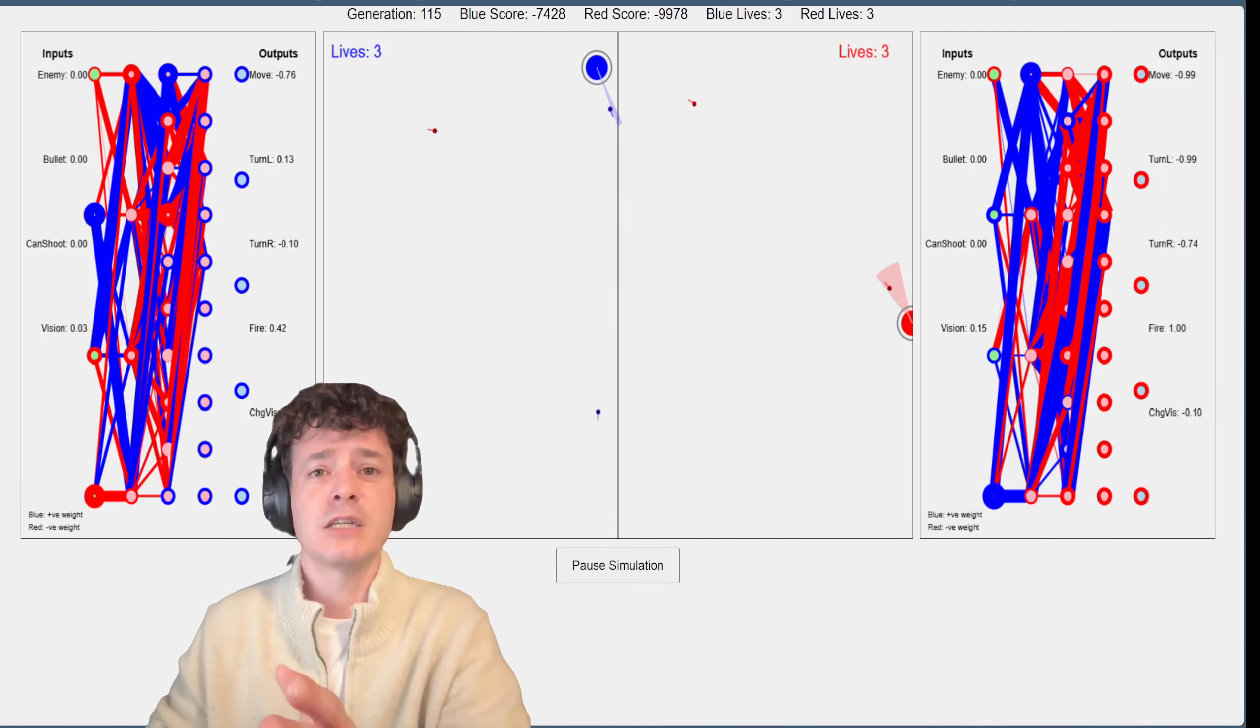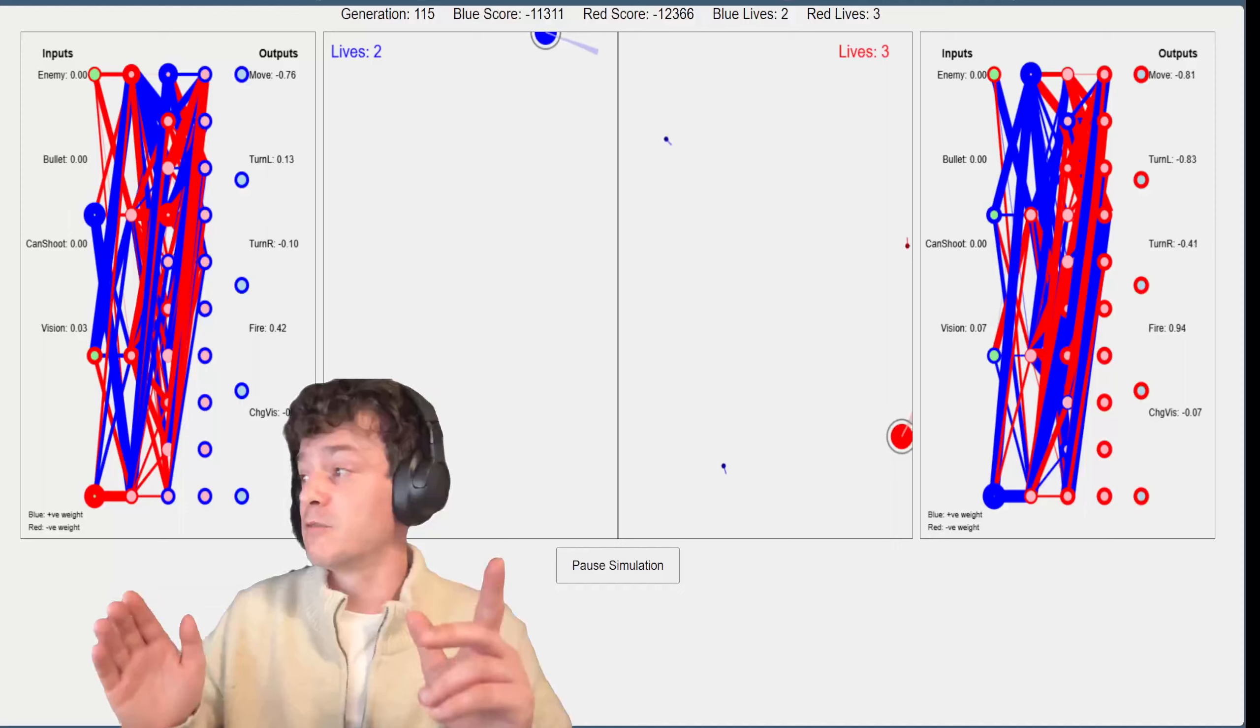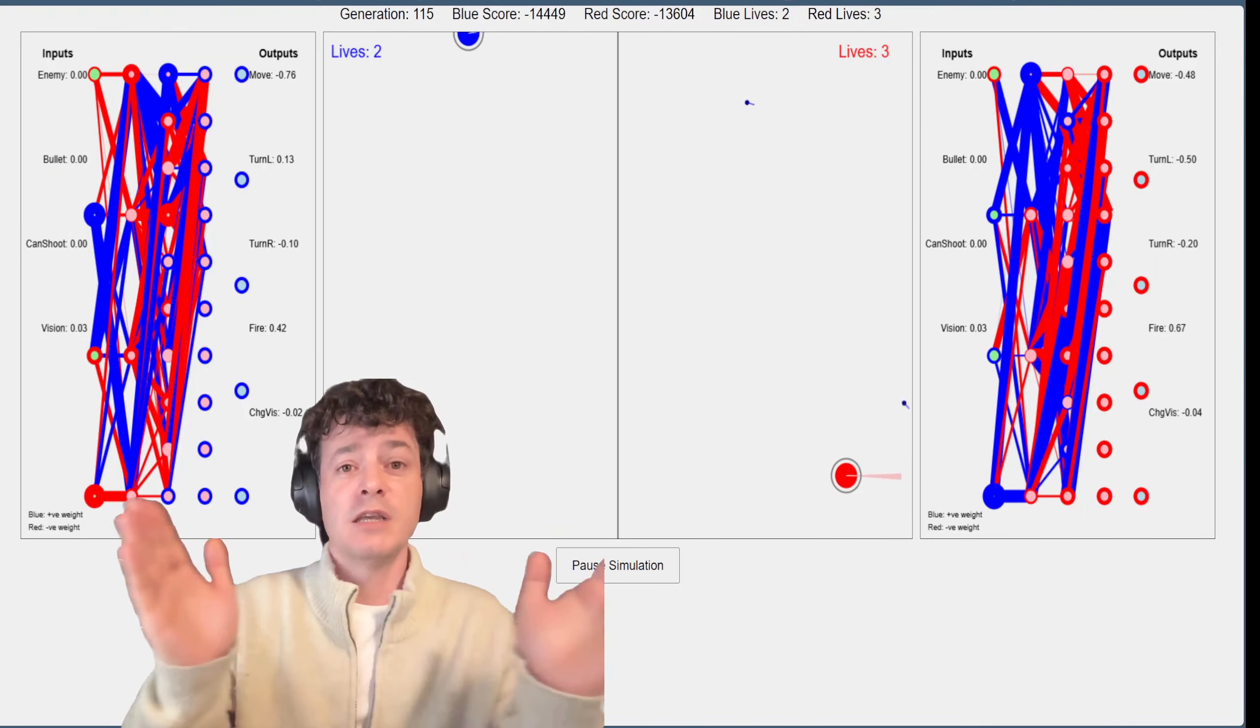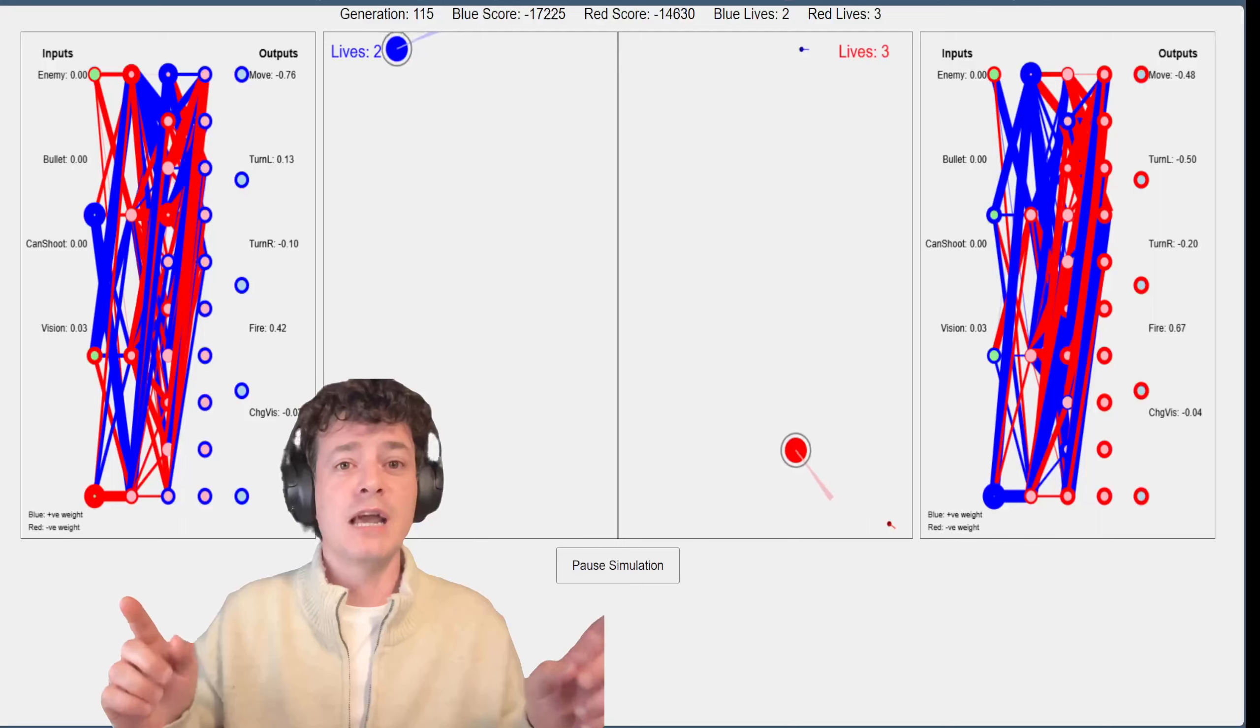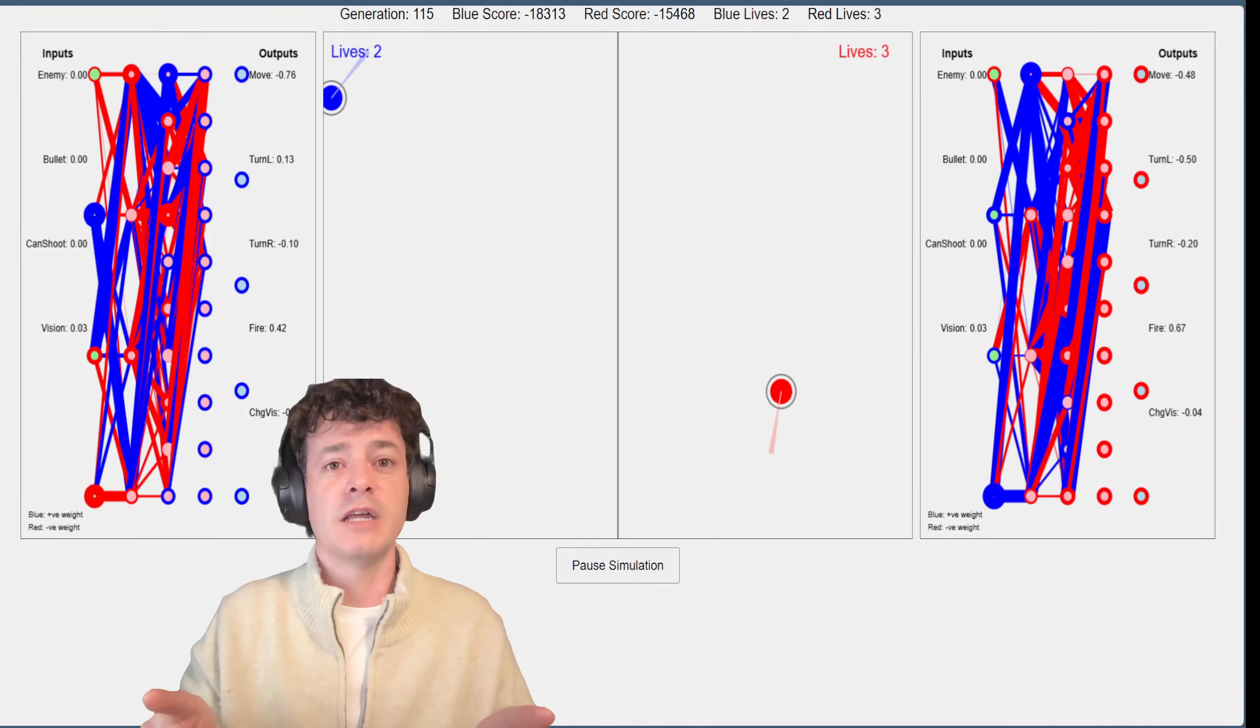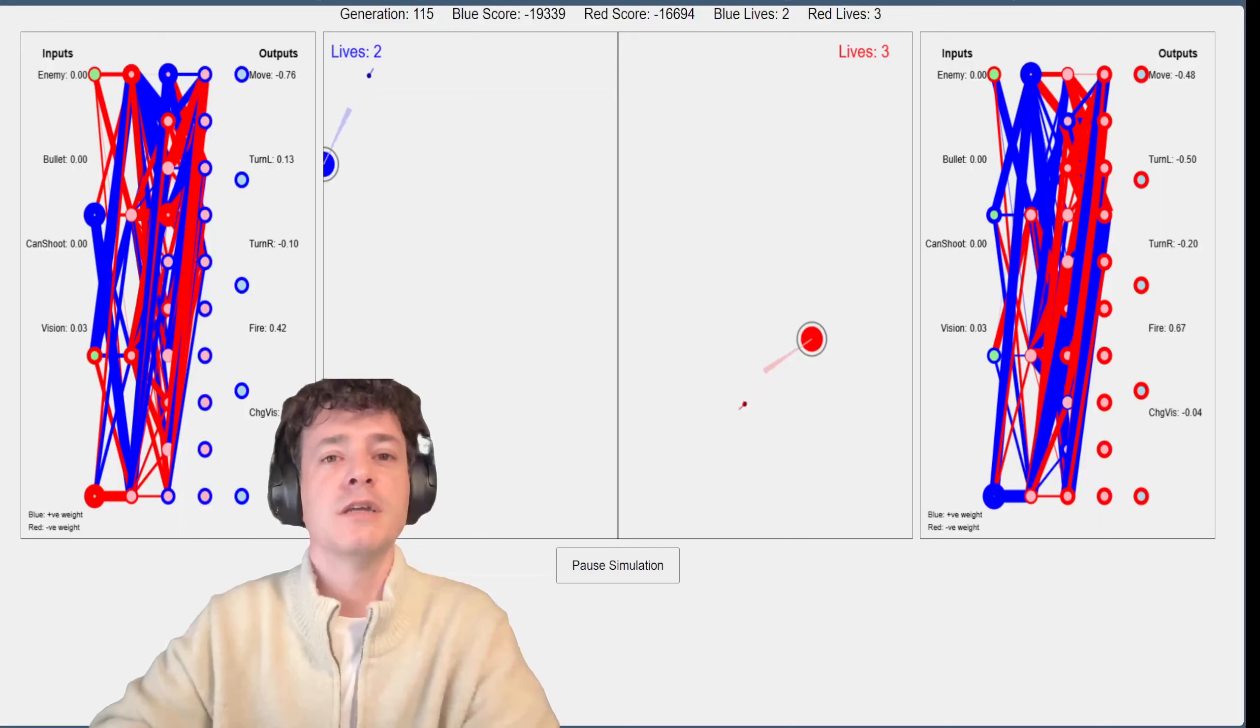As you can see red is actually increasing and decreasing its vision. This is actually exciting for me. That's the first time that I've seen it actually do that. It's had that capability but it's only now recently decided to increase and decrease its line of sight while I'm watching it.